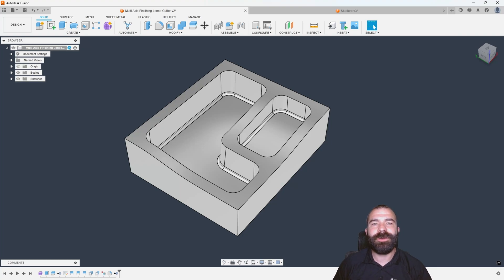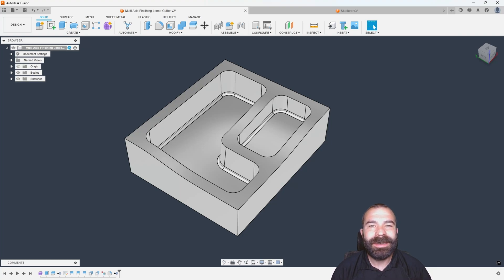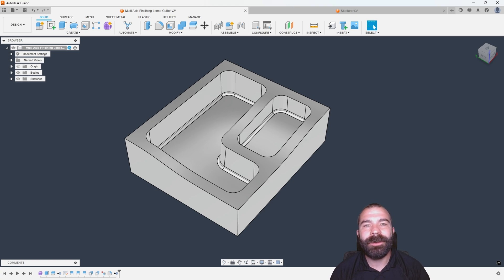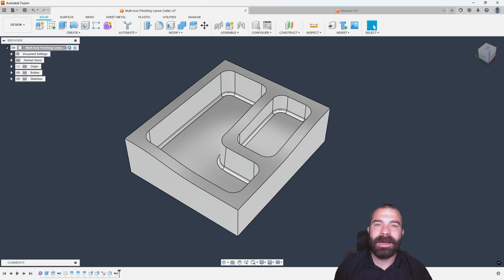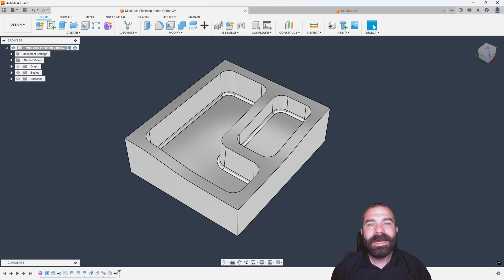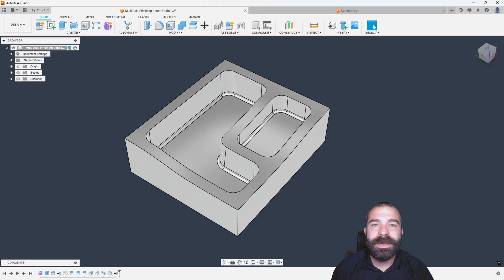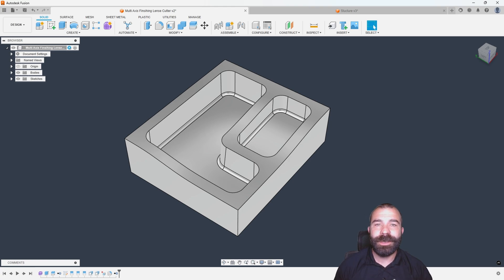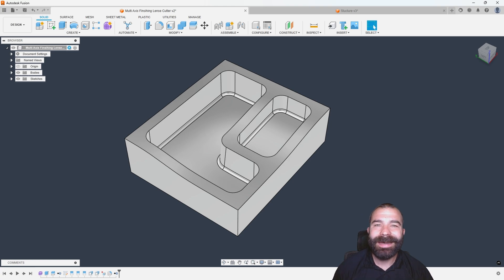Good afternoon, everybody. Fusion Phil here at JetCAD Cam. And this week, we're going to dive in with our Fusion Friday video on how to use multi-axis contour for the floors of our part.